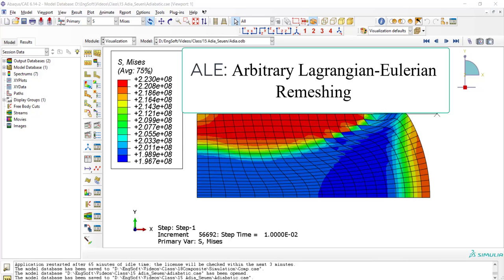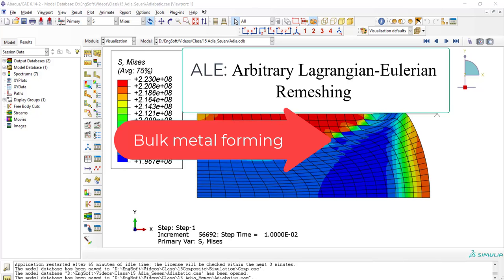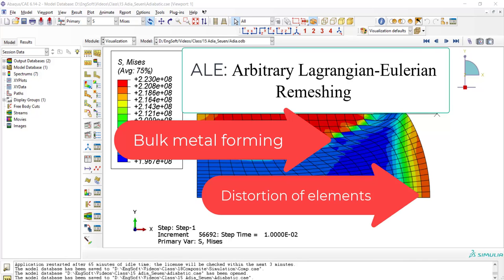In bulk metal forming, after severe deformation, the mesh will be distorted, and to prevent mesh distortion, the ALE method can be used.